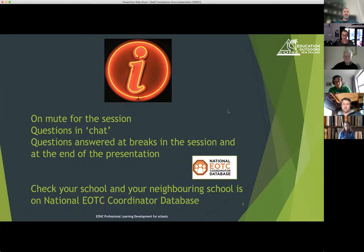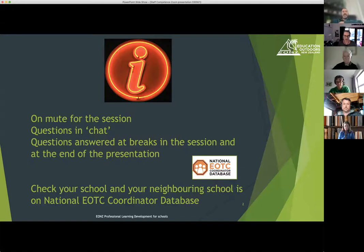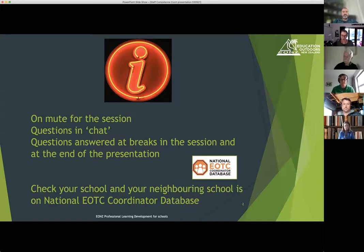Also, if you've got any links into primary schools, that's an area where there seem to be lots of primary schools that don't have an EOTC coordinator or the senior leader in charge registered on the database. Any support in getting those neighboring primary schools or your contributing schools onto that database would be really appreciated.